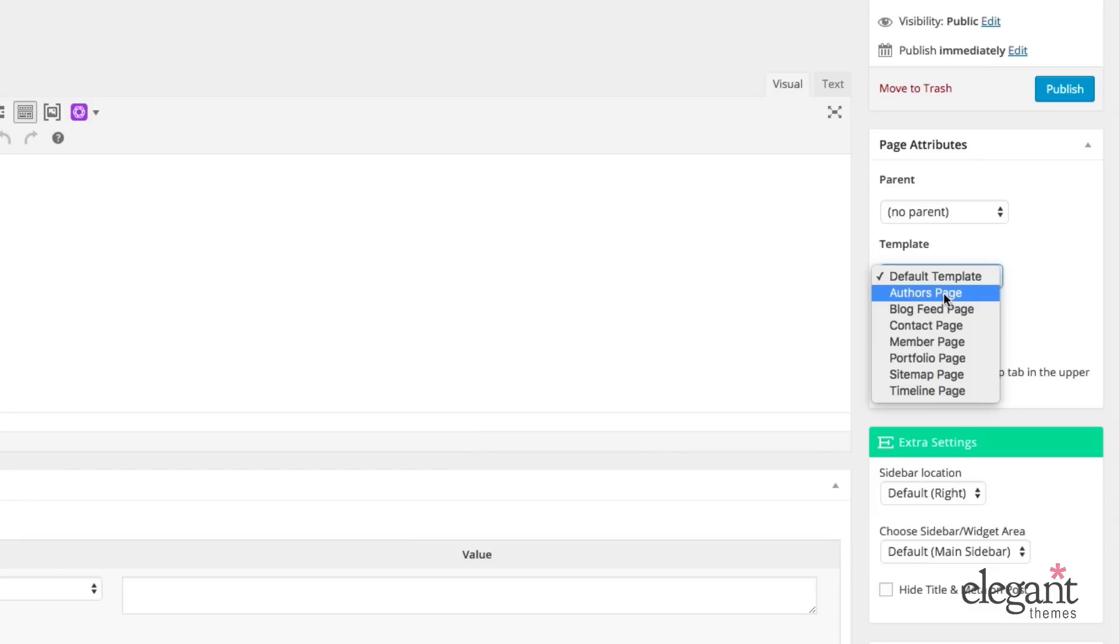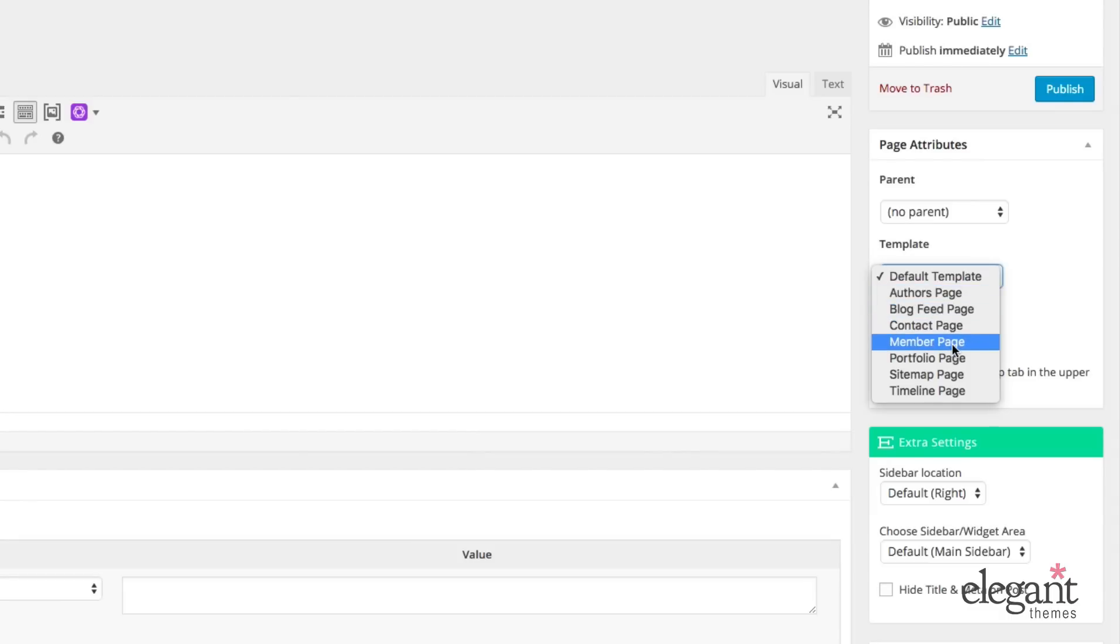blog feed page, contact, member, portfolio, sitemap, and timeline.